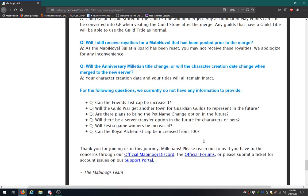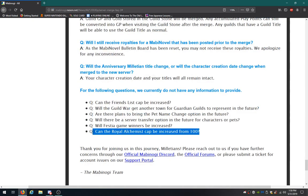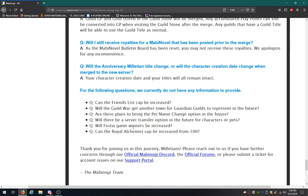With the following questions, we currently do not have any info to provide. Can friends list caps be increased? Will the guild war get another town for guardian guilds to represent in the future? Are there plans to bring the pet name change coupon in the future? Will there be a server transfer option in the future for characters or pets? Will Festia game winners be increased? Can the Royal Alchemist cap be increased from 100? Okay, first of all, they already said they're not changing the cap with the Royal Alchemist stuff. Why do you guys keep asking that?